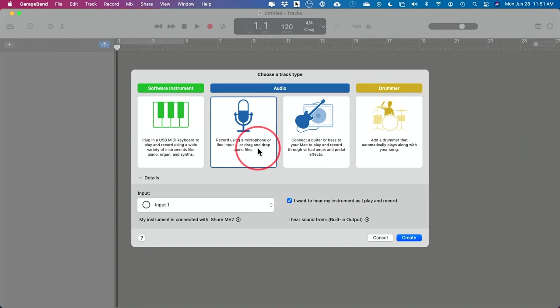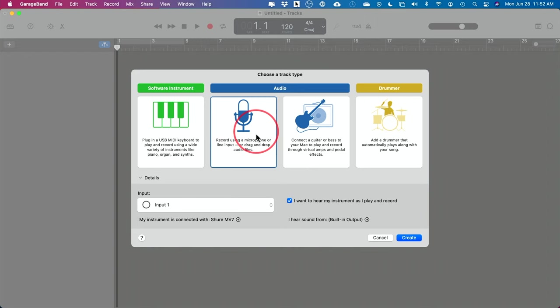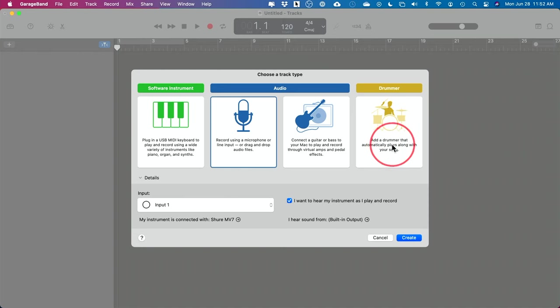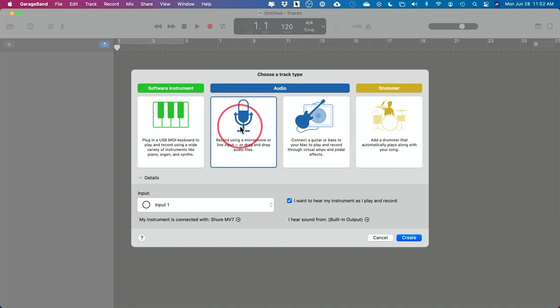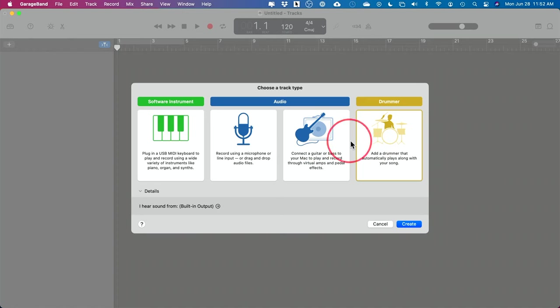Here you have to decide what you're going to do in GarageBand. I'm going to cover audio recording for voiceover and podcast in a couple of steps. But typically you want to choose a drummer, because these drummers automatically play along with your song — they lay down a beat for you automatically. So I'm going to choose Drummer and press Create.